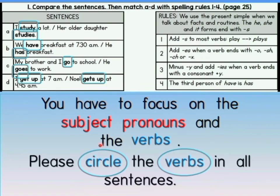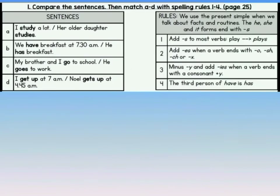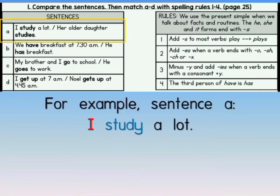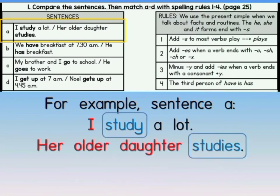For verbs, you have to circle them. Now we are going to choose the rules for each sentence. For example, sentence A: I study a lot. Her older daughter studies. What happened to the word study and studies? What is the difference? The letter Y has been removed and replaced with IES. You have to compare — this means you need to identify the difference in the verb. The letter Y in study has been removed and replaced with IES.